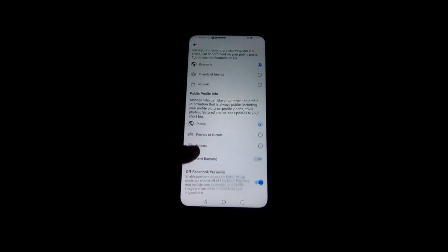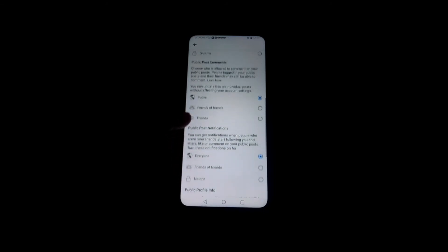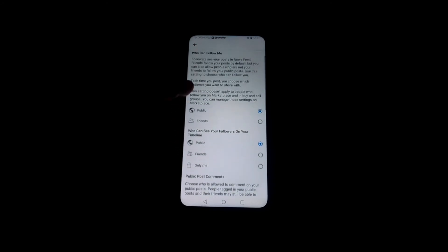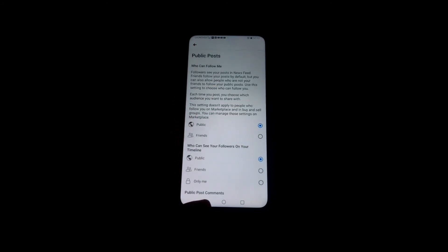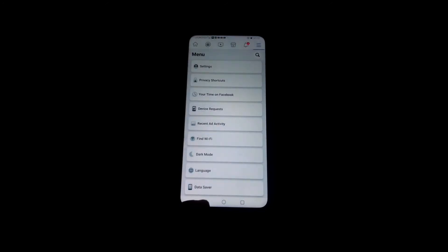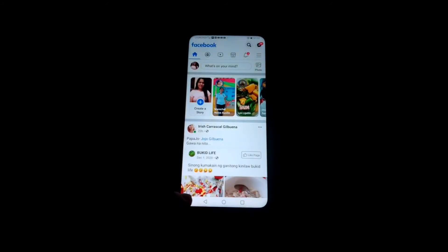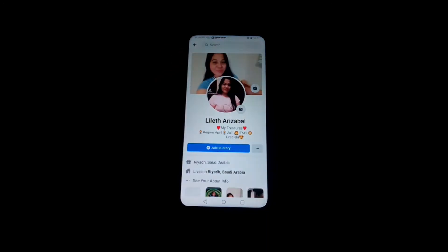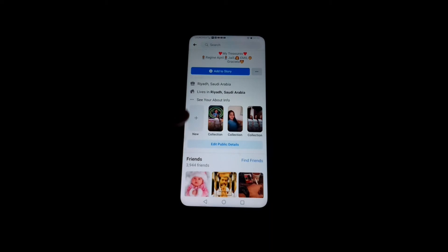Public post notifications I put to everyone, and public profile info all public. So I put all the public post settings to public. Now let's go back to the timeline. Press the profile picture again to show my timeline, and here there is 'Edit Public Details' — press this.